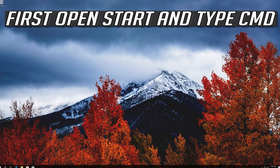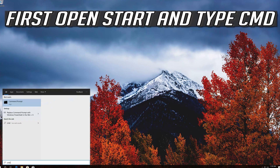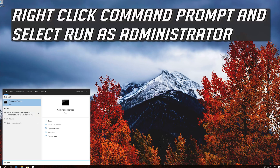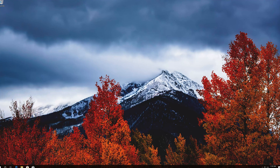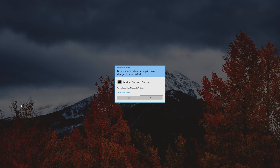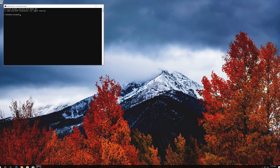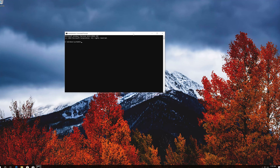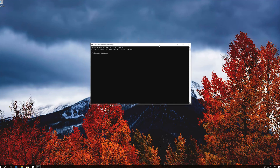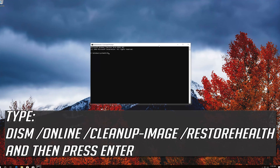If that didn't work, open Start and type CMD. Right-click Command Prompt and select Run as Administrator. Press Yes. Type the following command and then press Enter.